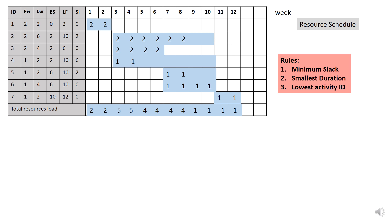At week 3, 3 activities start at the same time. This is where the rules are to be considered. The first rule is to get the minimum number of slack. So in this case, activity 3 is 0. So you do not need to do anything for this activity. Therefore you can load activity 3 in this resource schedule.